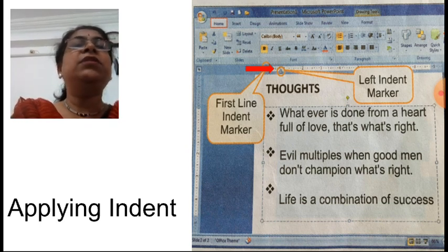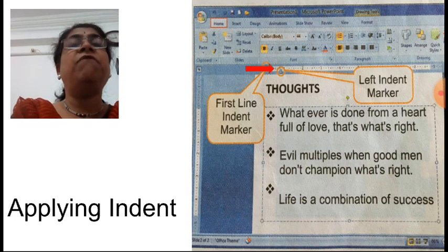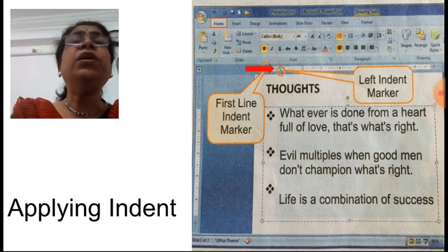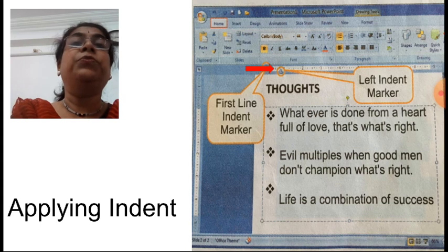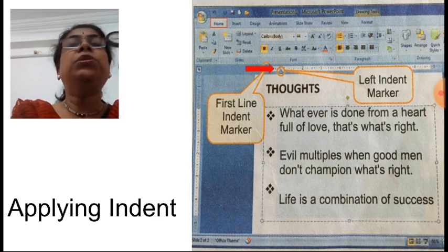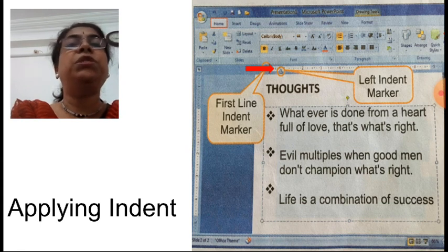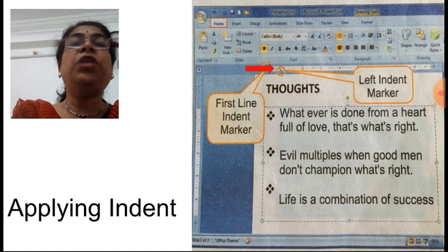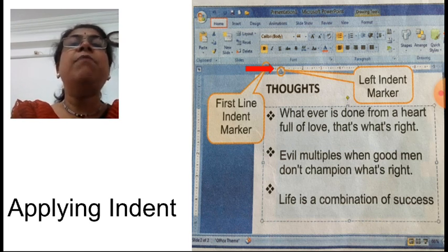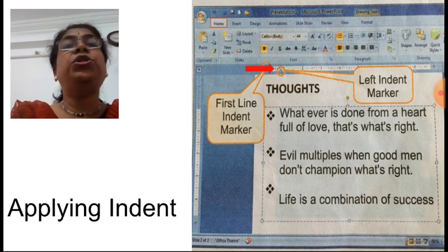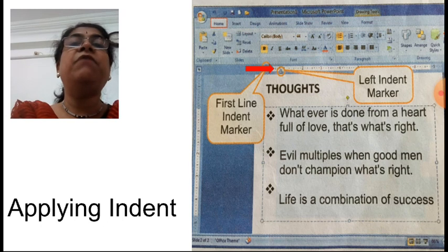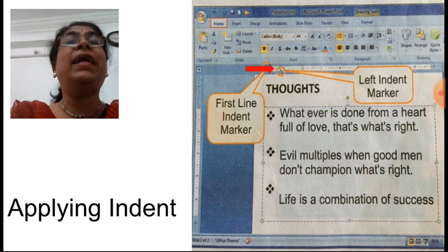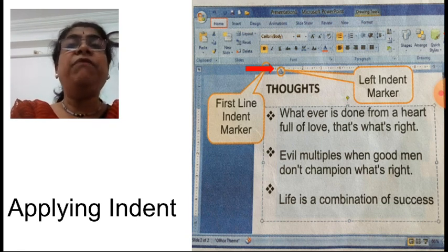So we have learned many things today. We learned what slide master is, how to apply formatting effects in the slide master, how to create a custom new layout in the slide master, how to change the background and color through themes in the design tab, how to change color and texture for shapes, formatting effects for text, and how to apply indent.